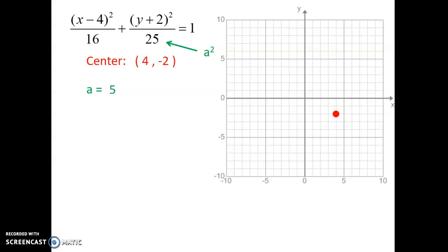The tricky part is figuring out which way the ellipse goes. Since the 25 is underneath the y term, the a value is going to go up and down. We go up 5 and down 5 from our center point to find the two major axis lengths. Then the b squared term is 16, so b equals 4. Since it is underneath the x value, it goes left and right by 4 from the center. Now we have the four points that make up our ellipse.